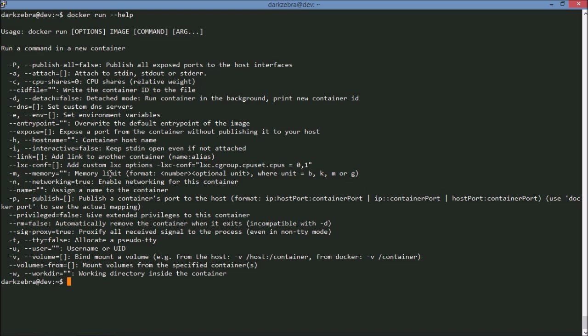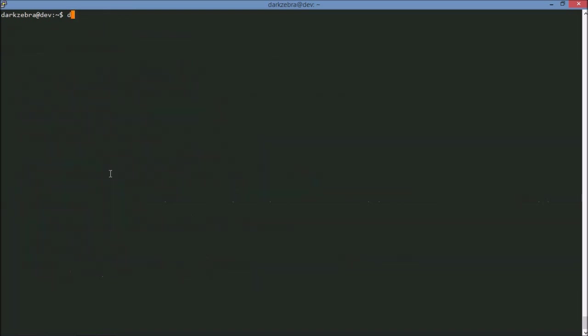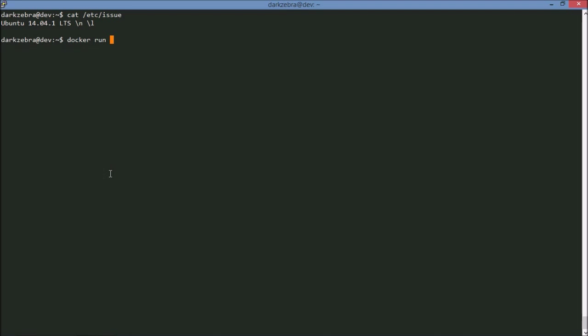But for right now we're just going to say I want to run the... Well before I do this I want to say I am on an Ubuntu 14.04 machine. This is actually a virtual machine I'm running on. But I am on Ubuntu 14.04.